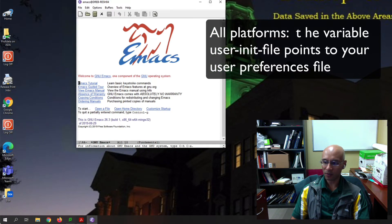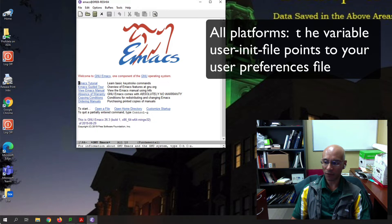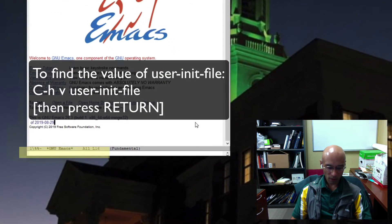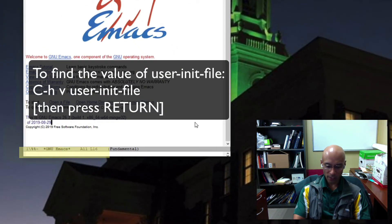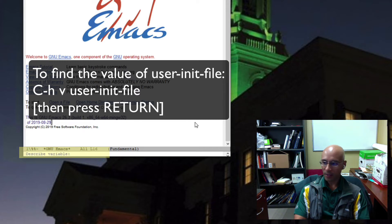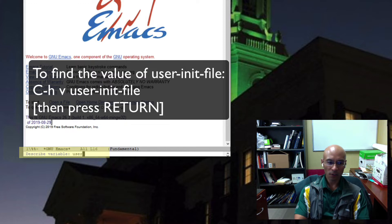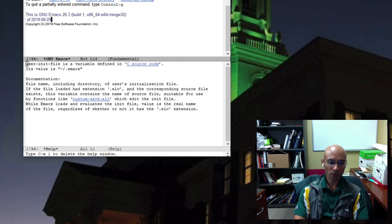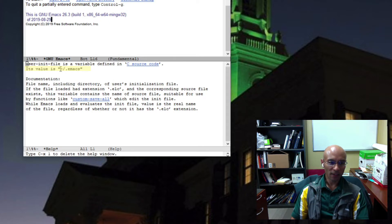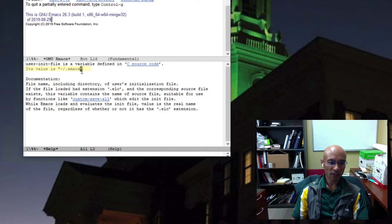In any version of Emacs, you can read the value of the user init file variable. To do that, I type control H V and then type the variable name: user-init-file. And it tells me here's the value. It's dot Emacs. So that tilde tells me that's in my home directory.